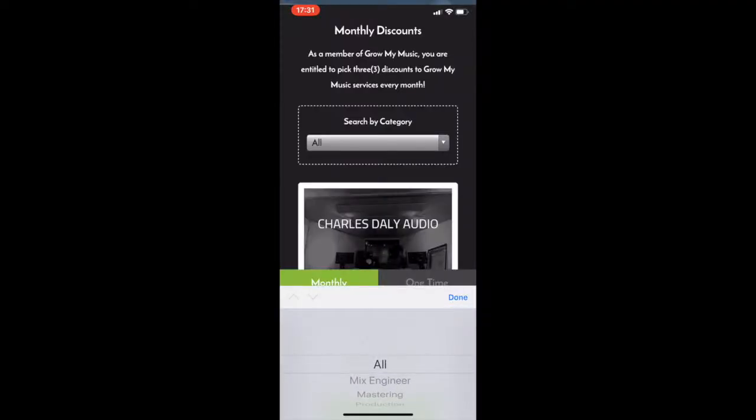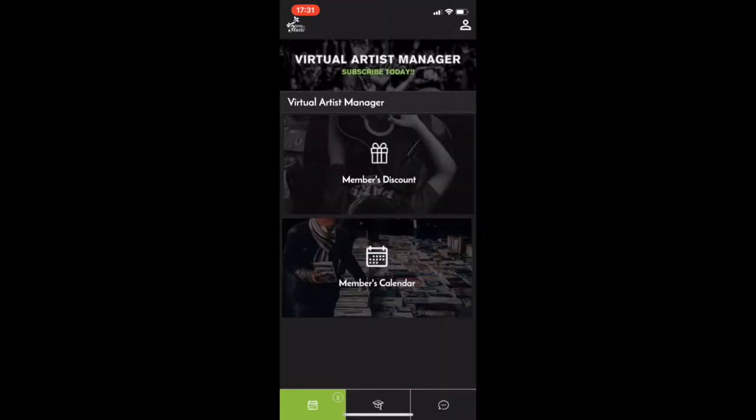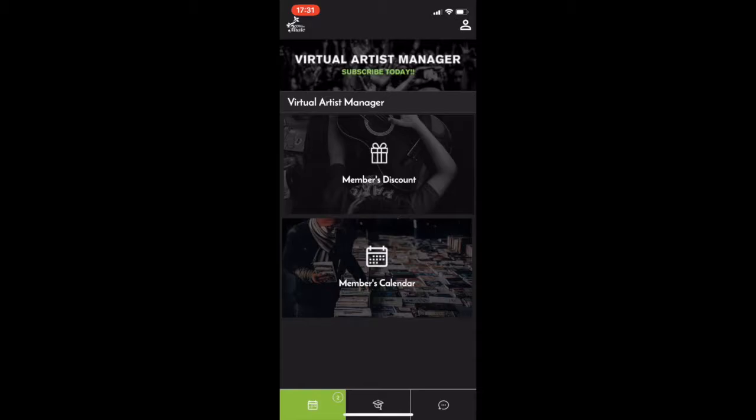And the goal of this was to save artists money every single month. So you can claim three discounts per month, right? Typically, discounts are $50 or more. So that's a minimum of $150 saving per month. If you use only a handful of these a year, you've come out on top.